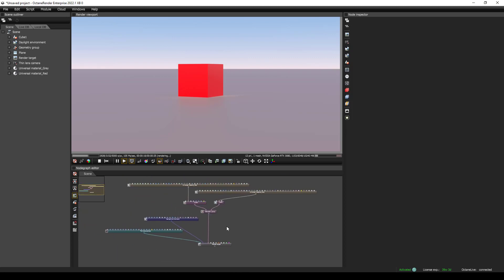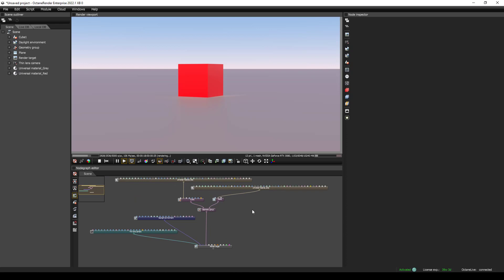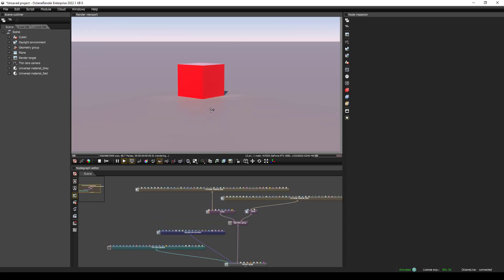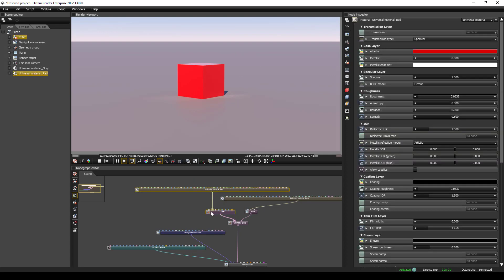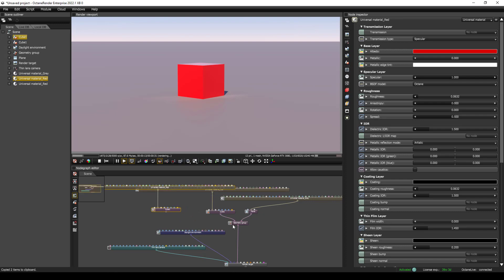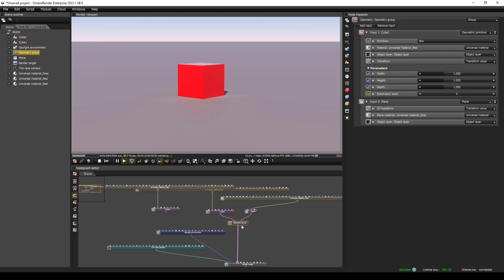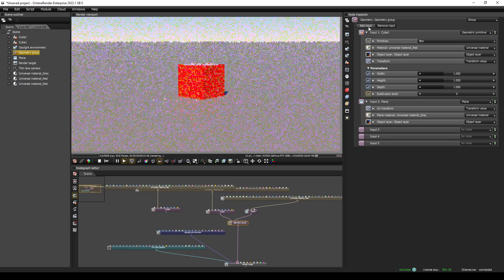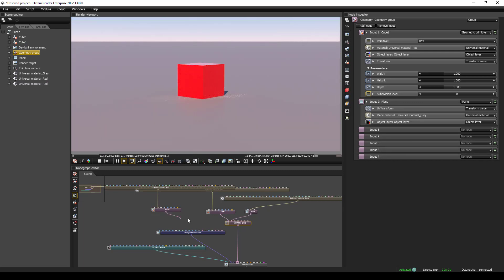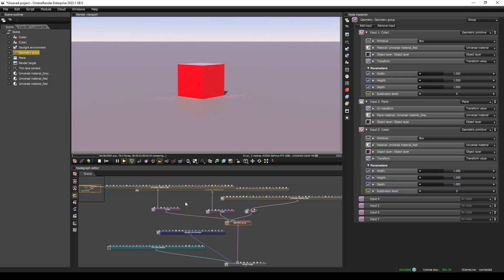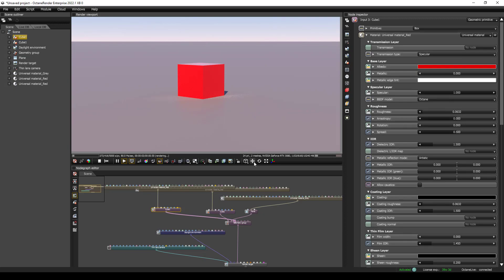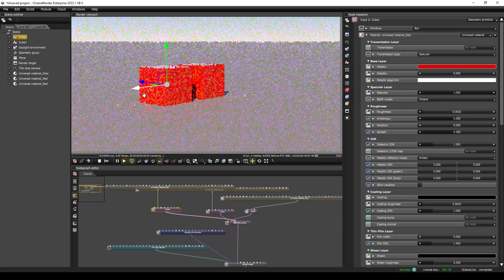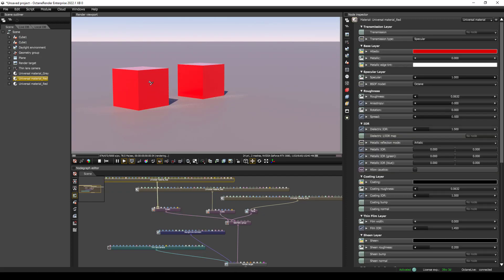Let's go ahead and jump in and start adding some geometry. We have this cube, and we could duplicate it in a few different ways. We could grab these nodes and do Control-C, Control-V to make a copy. Then we can click on our geometry group, add an input, add a few inputs, drag this cube in, click on the cube, click the Move button, and move it around. This is a duplicate of the original.